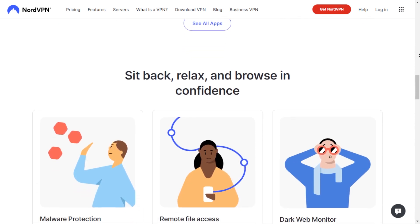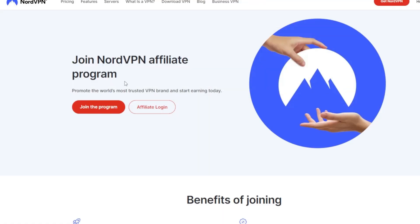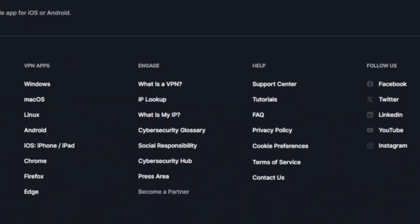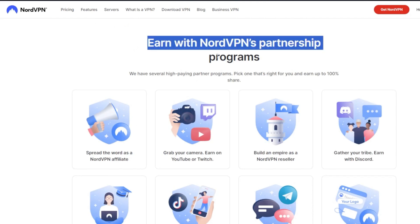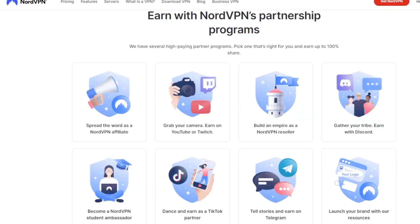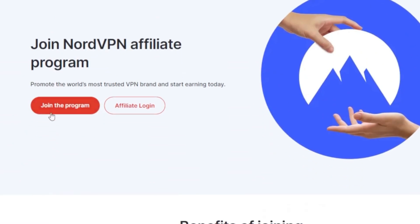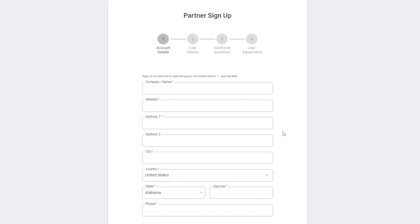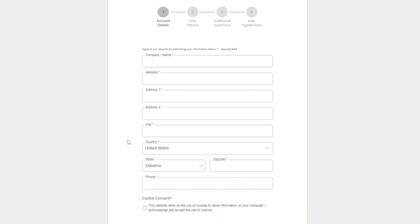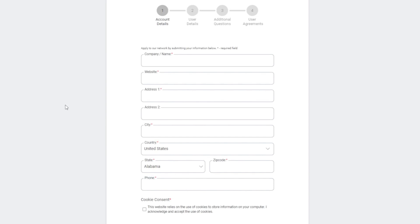To get started, visit NordVPN.com and scroll all the way down to the footer, then choose 'Become a Partner.' You'll be presented with a bunch of different offers and deals you can make money with. Click the first option that says 'Spread the word as a NordVPN affiliate,' then click the 'Join the Program' button. From there you'll be taken to the application form where you need to add account details, user details, additional questions, and user agreements. The information is very straightforward — you'll basically be asked to provide a website, company name, address, country, and city.